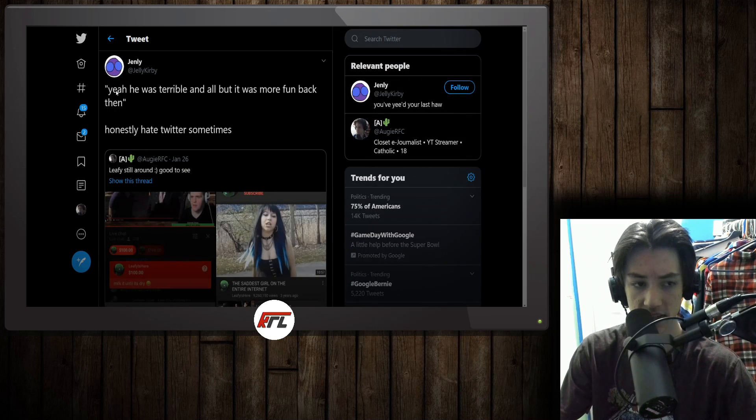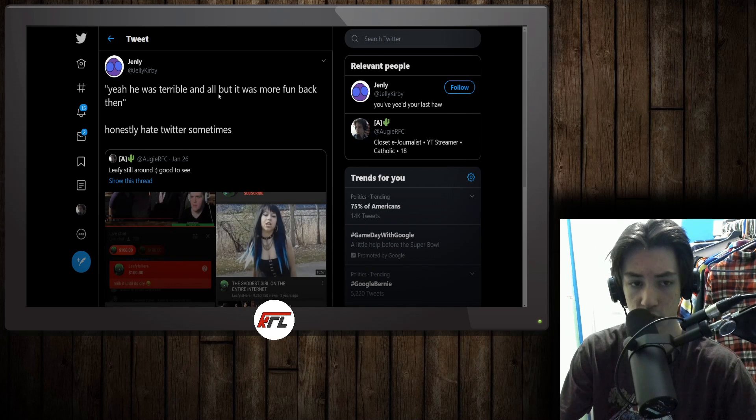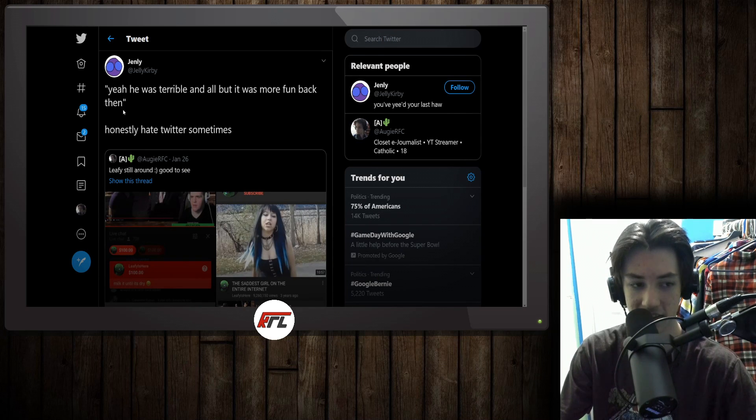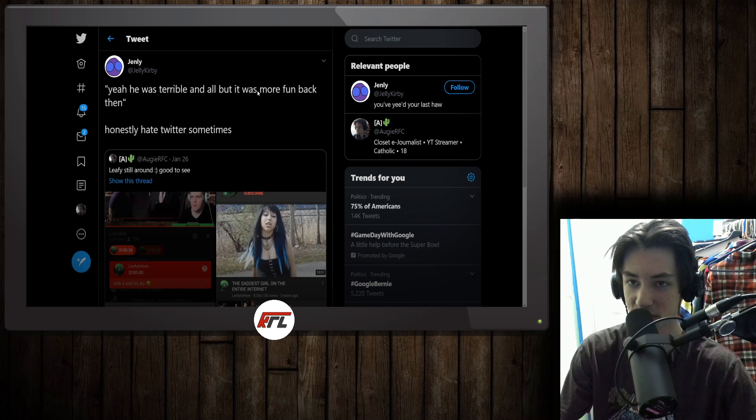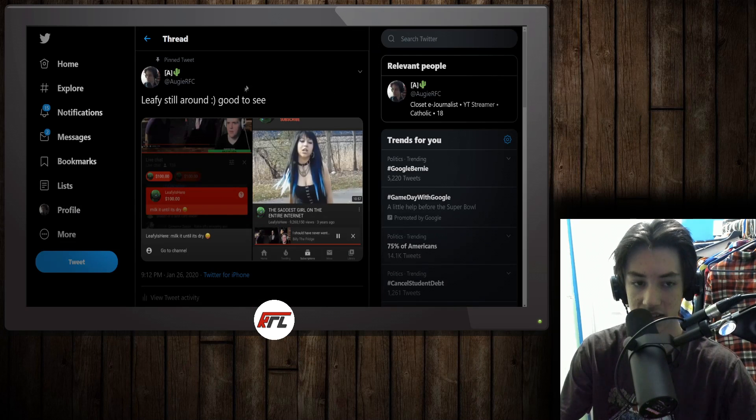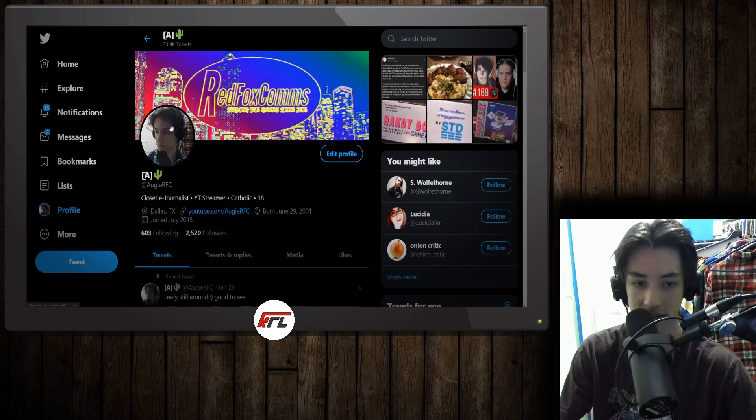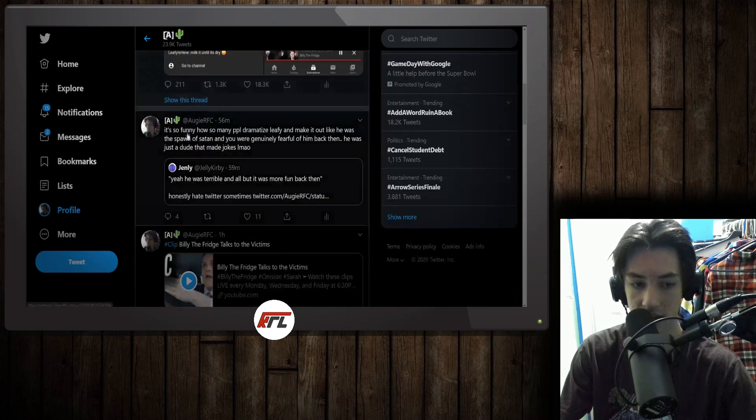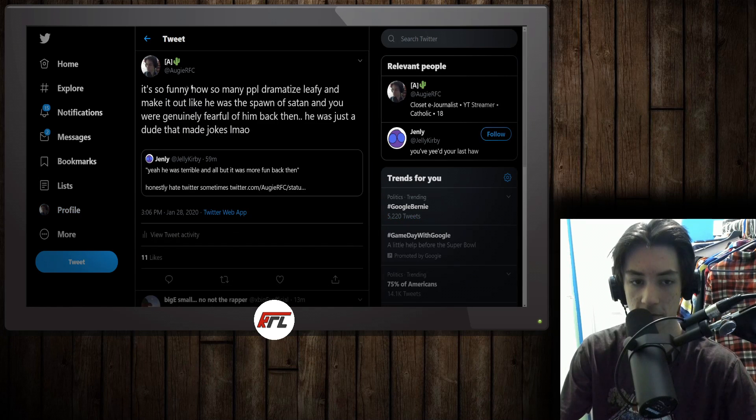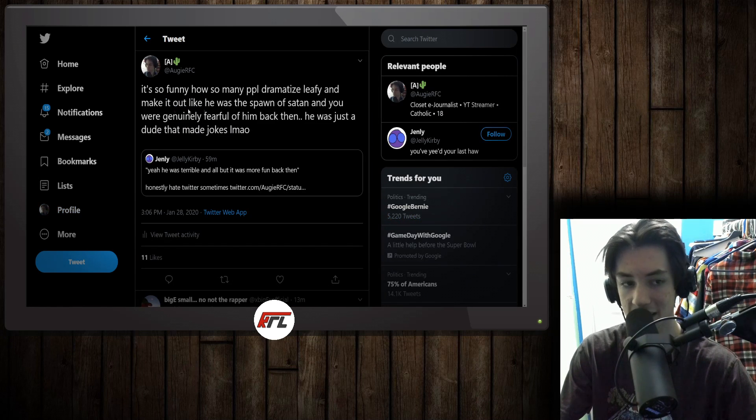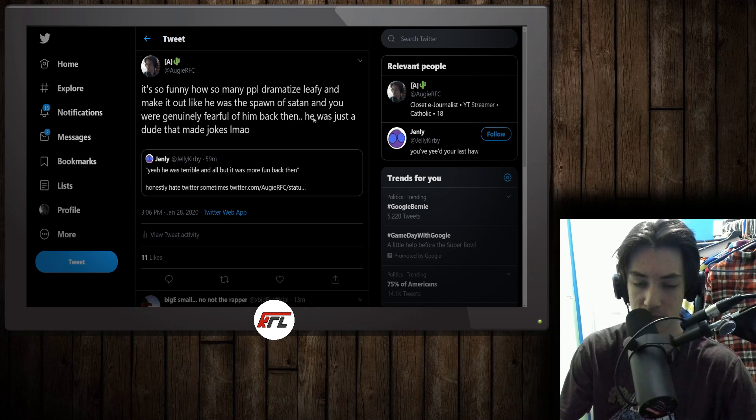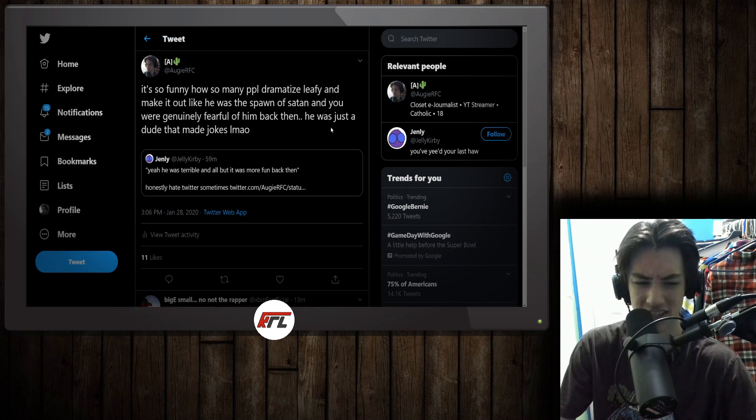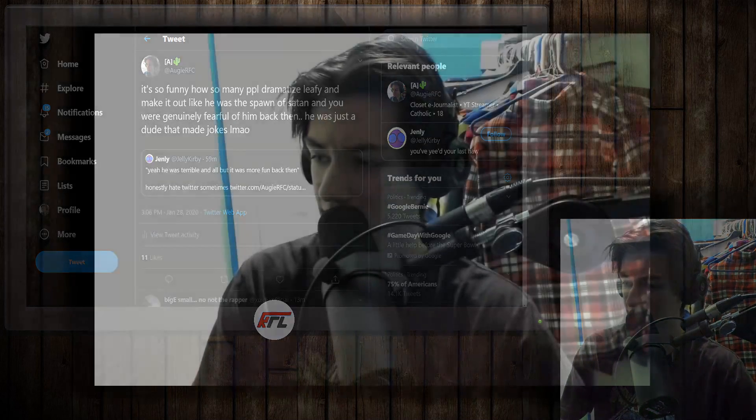I was also met with this comment here. He says, yeah, he was terrible and all, but it was more fun back then. Honestly, hate Twitter sometimes, which is a pretty dramatic view. I think I wrote back to this guy saying something like, it's so funny how so many people dramatize Leafy and make it out like he was the spawn of Satan and you were genuinely fearful of him back then. He was just a dude that made jokes.